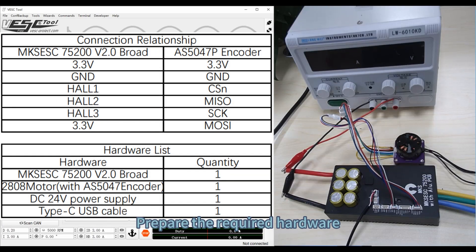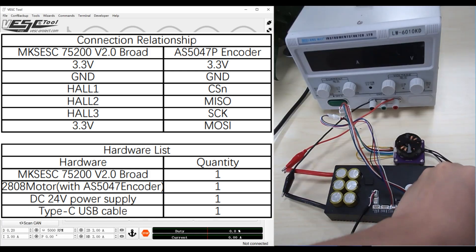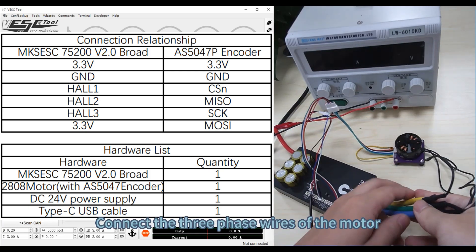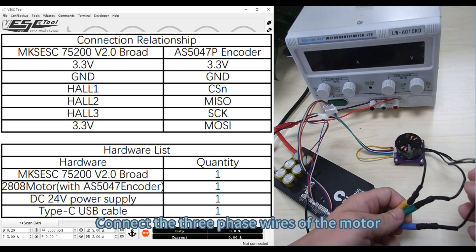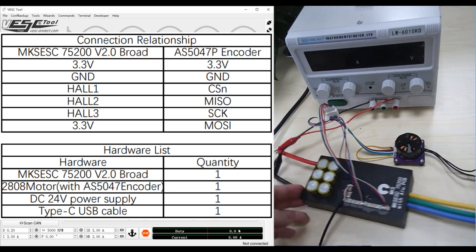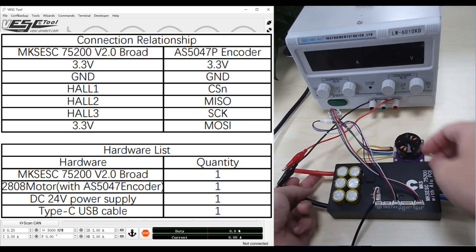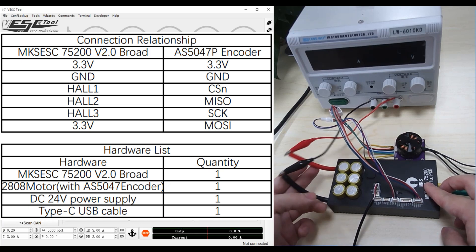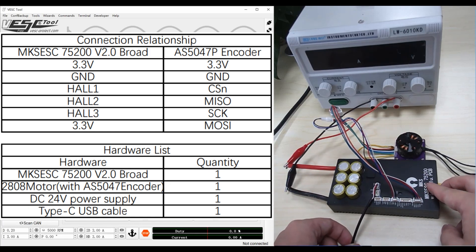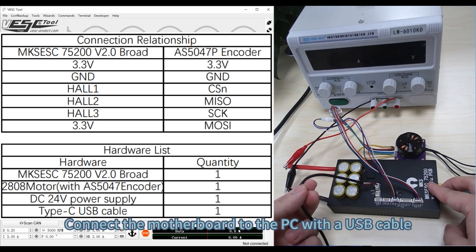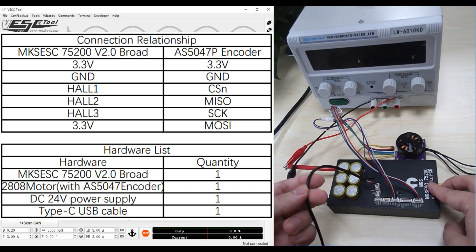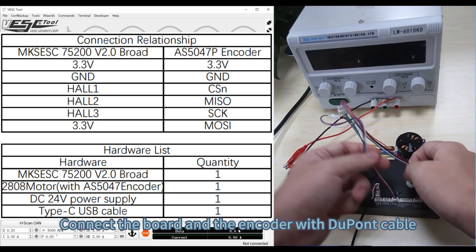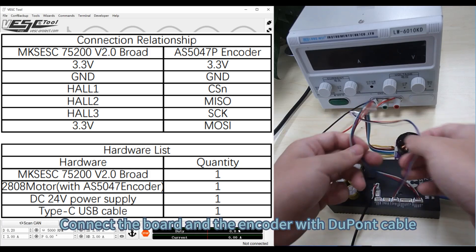Prepare the required hardware. Connect the three-phase wires of the motor, then connect the power cable. Connect the motherboard to the PC with a USB cable, and connect the board and encoder with DuPont cable.